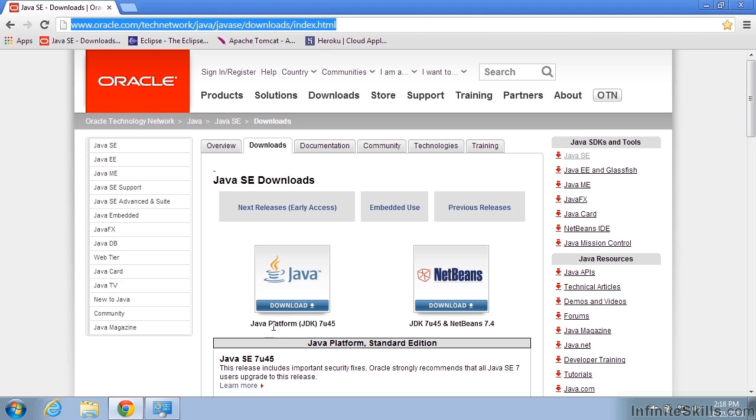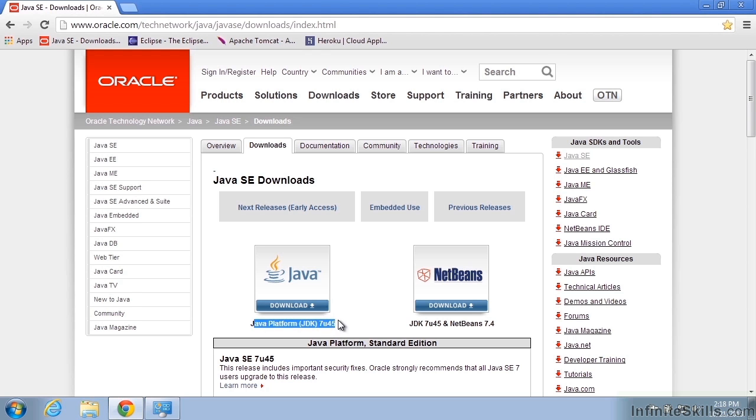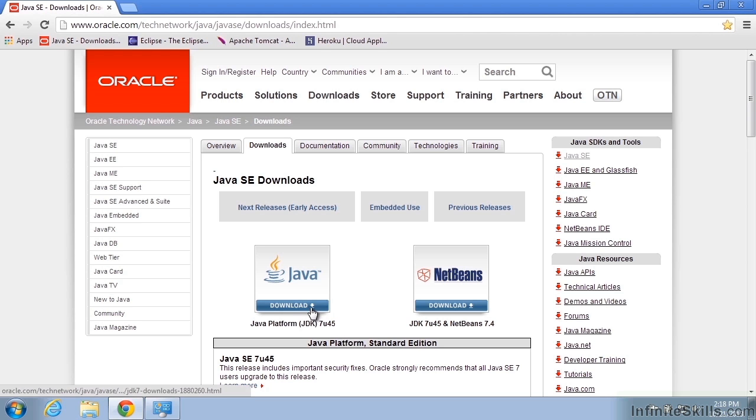What we're going to do is look at the platform JDK, currently it's 7 update 45 at the time of this video. Your version might be a little newer than this and that is okay. Just get whatever the most recent version is.